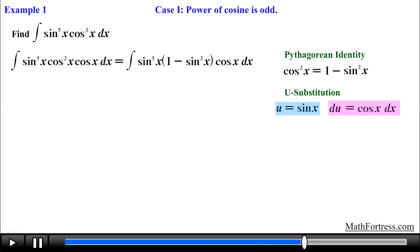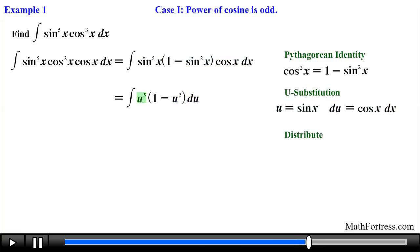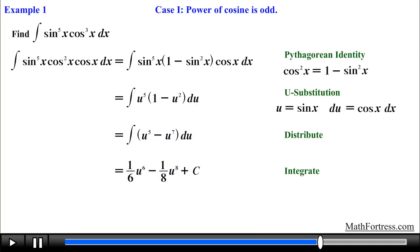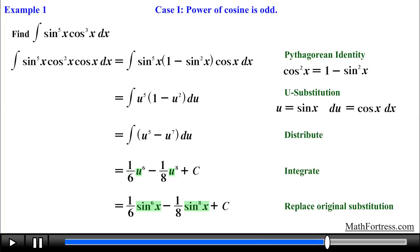Next we substitute these expressions throughout. The next step is to simplify the expression by distributing u raised to the power of 5. Once that has been taken care of, we find the integral of the expression using the power rule for integration. The final step is to substitute back u for sine of x, giving us the final answer: 1/6 times sine raised to the power of 6 of x, minus 1/8 times sine raised to the power of 8 of x, plus C.